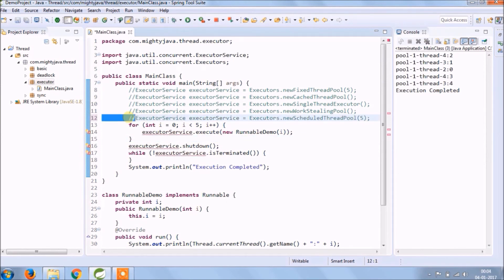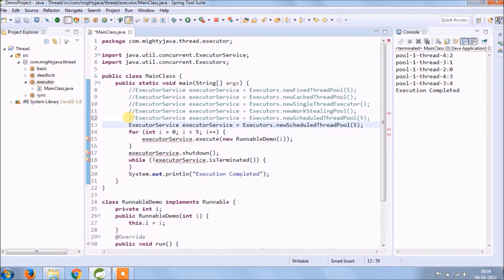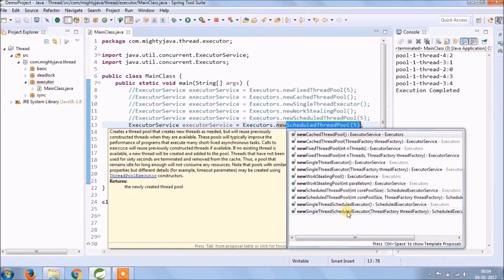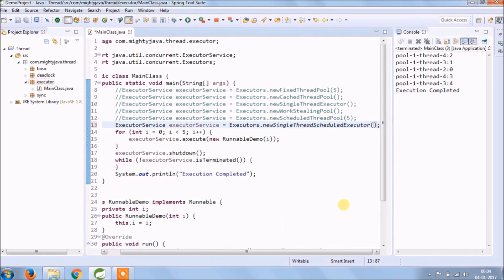Now try some other method like singleThreadedScheduledExecutor. See it's working fine.